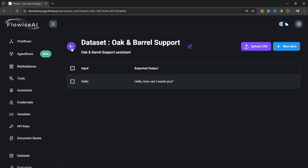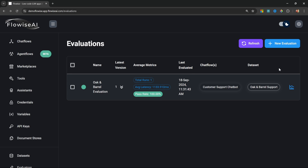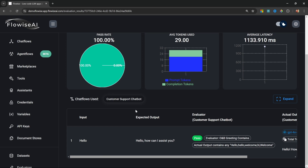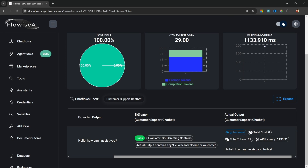To view details about this execution, we can click the icon to view results. At the top we get a few graphs showing the pass rate, the token usage, and the API latency. Scrolling down, we can see the input from the dataset, the expected output, and under Evaluators, all the different evaluators. The evaluator checked if the actual output contained any of the specified values — and because the response contained 'hello,' our test passed.